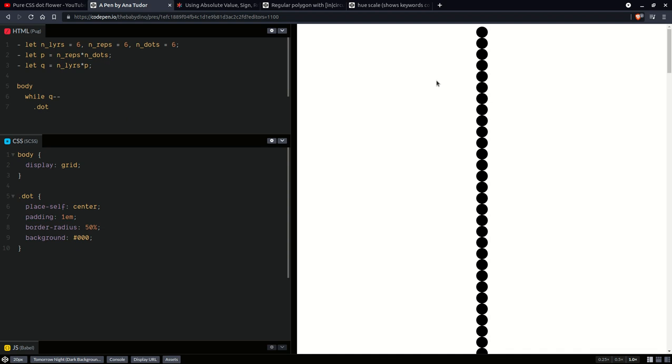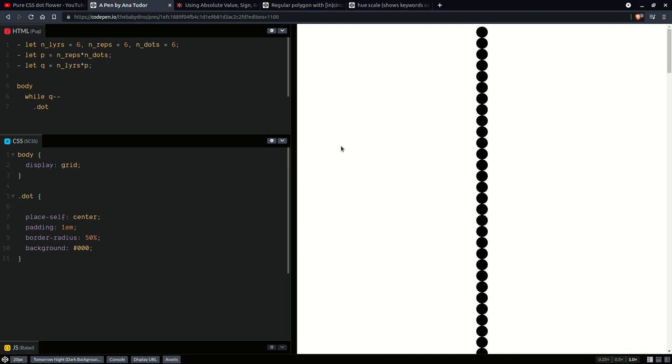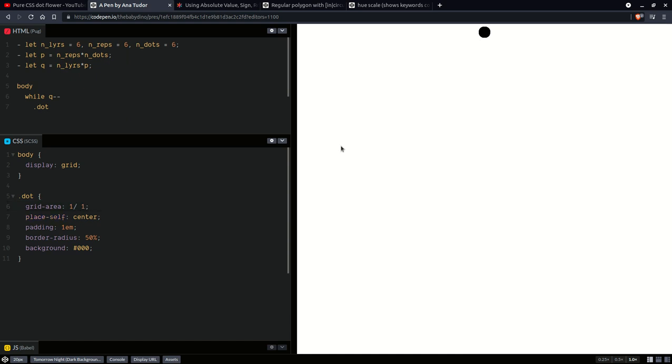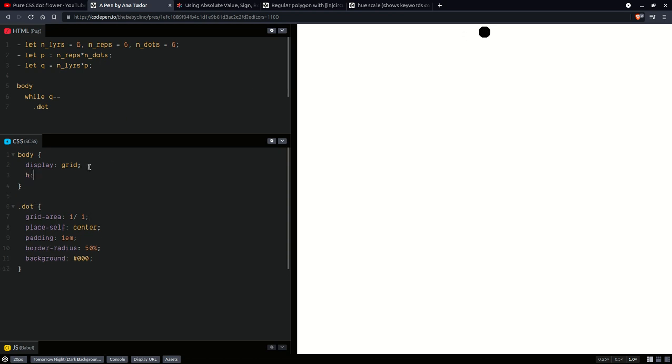We don't want them stretched, so we're going to set place self center. The default is stretch. And now you can see how they're nicely in the middle, but we want them all stacked one on top of the other. So we're going to place them in the same grid cell at the intersection between the first row and the first column. Okay. And you can see how they only look to be in the middle horizontally.